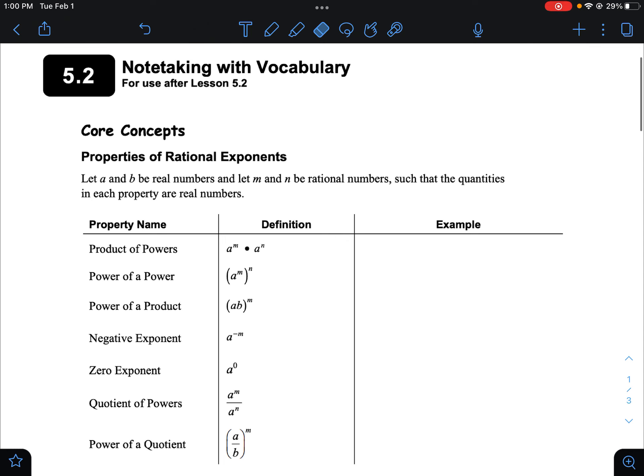Hi, and welcome to lesson two, 5.2 on properties of rational exponents. This is going to take us into a review of what you did in algebra one. We're going to make sure we understand our exponent properties, and then apply them to what we talked about last class with rational exponents and radicals. Some of these rules are similar to what you did in algebra one, just now with radicals and exponents that are not squared.